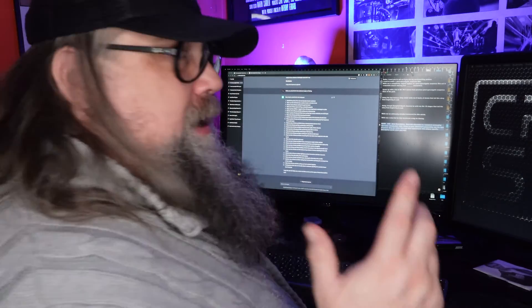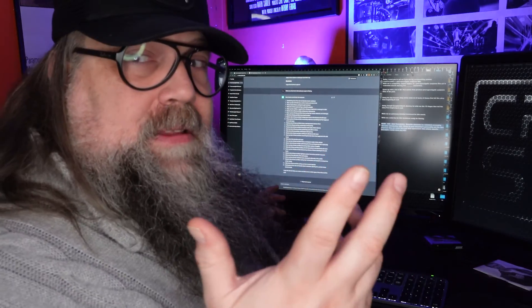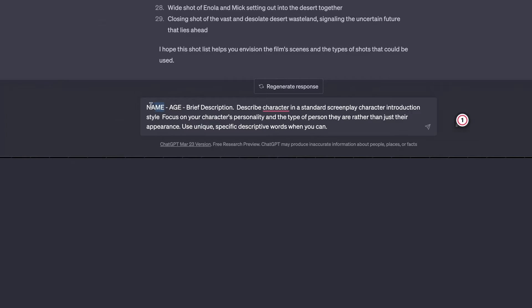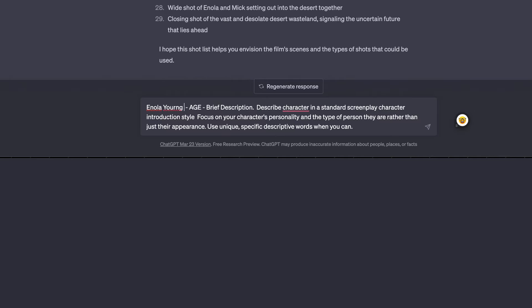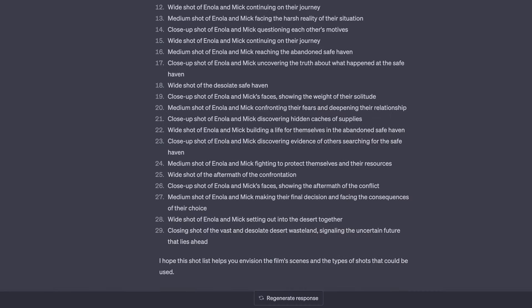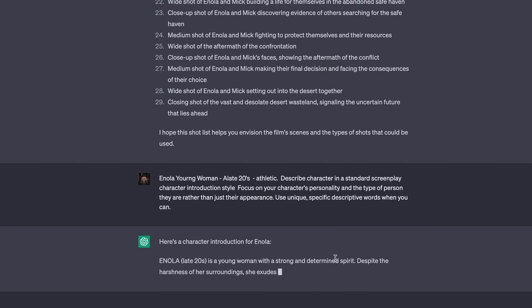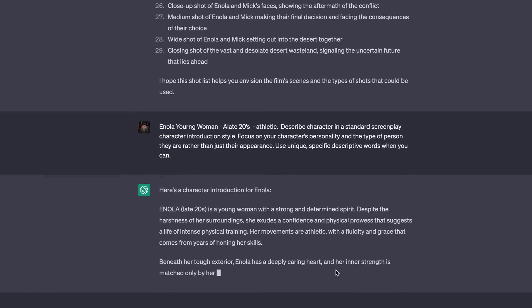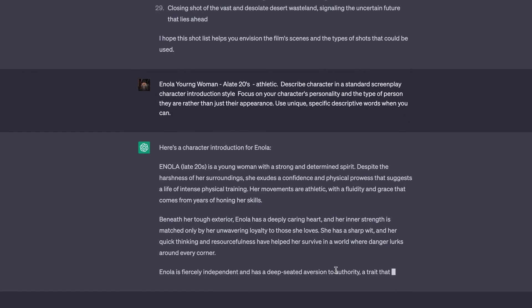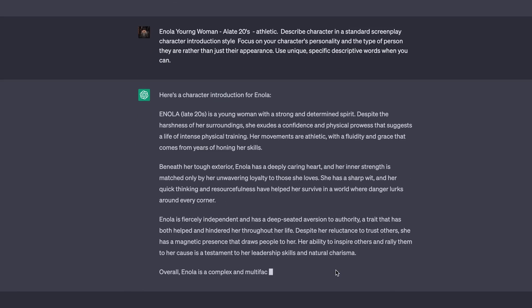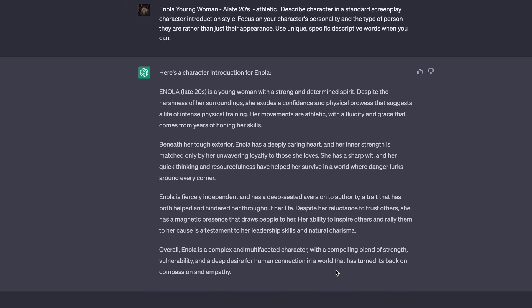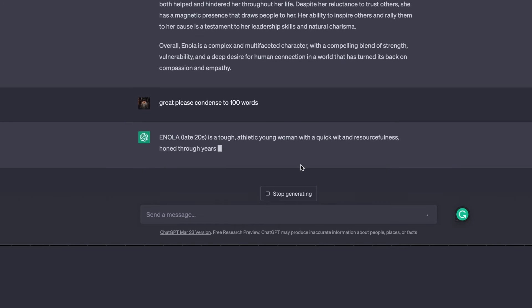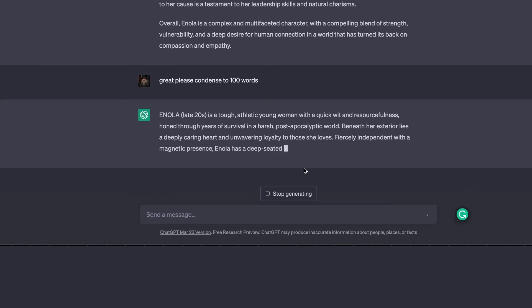So I started asking it to generate the character descriptions. Let's do Enola. Young woman. We'll say she's late twenties, thirties, athletic. And then let's see what it gives us. She has a strong determined spirit despite the harshness of her surrounding. So yeah, this gives me a lot. I would probably trim this down to a hundred words. But what's fun is you could say, great, please condense to a hundred words. That's always going to say no problem.